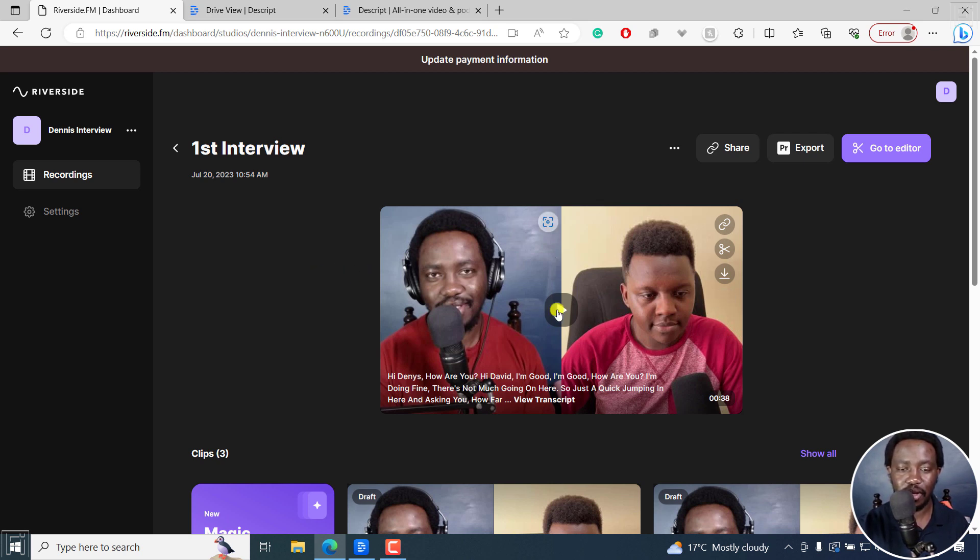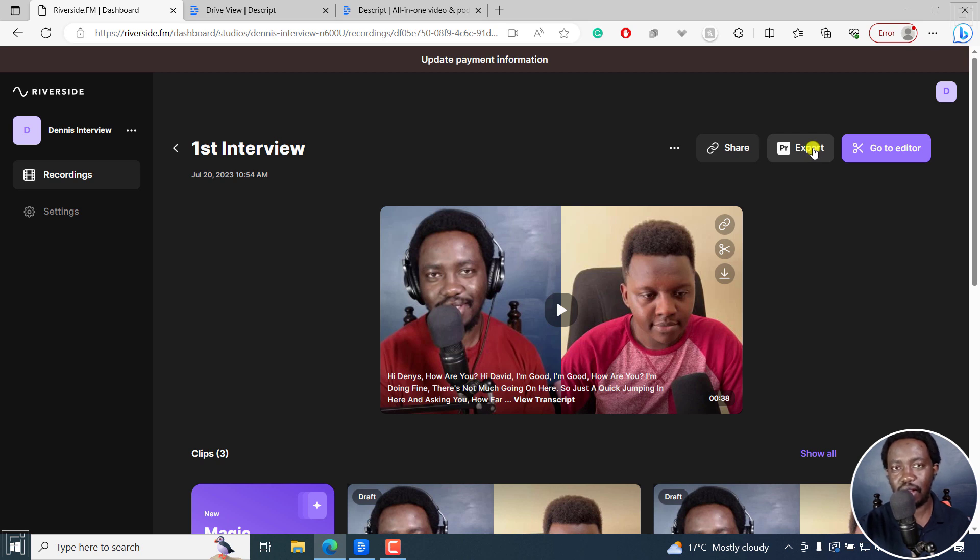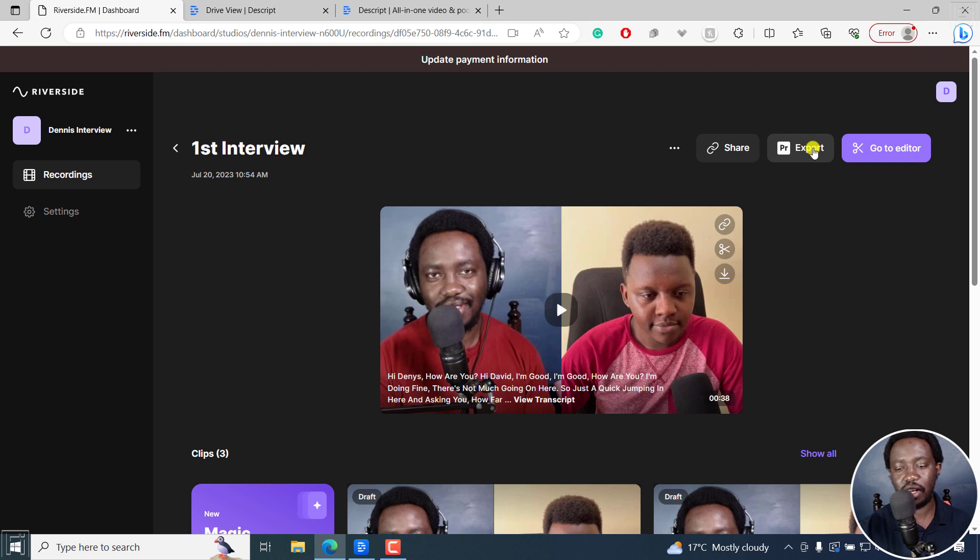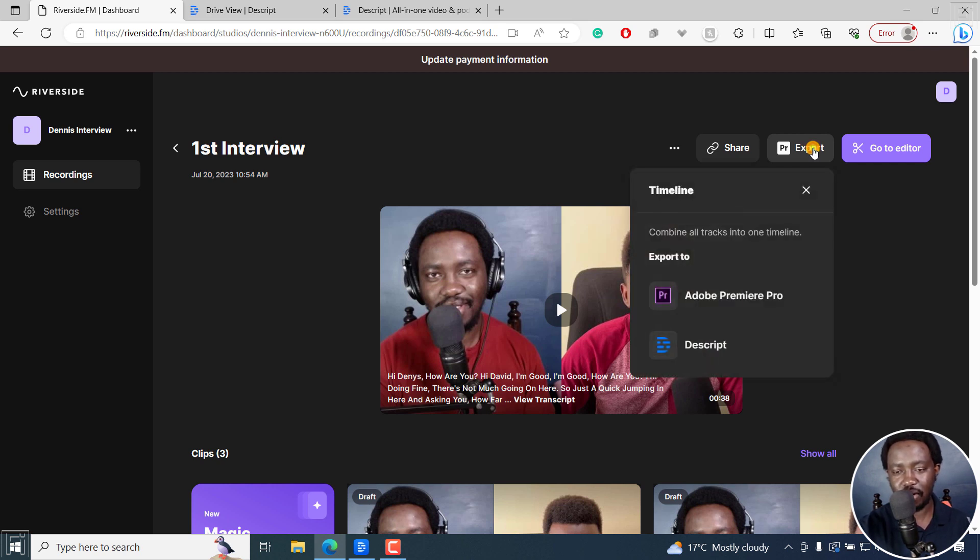So this is what we have. And I'll click on the export tab right here. And as I mentioned, because we're going to be editing in Descript, I'm not going to go over anything else right here. So I'll click on export.